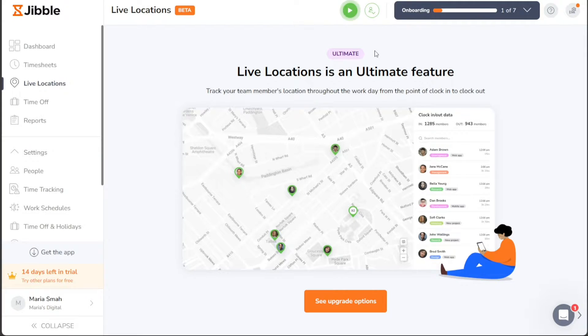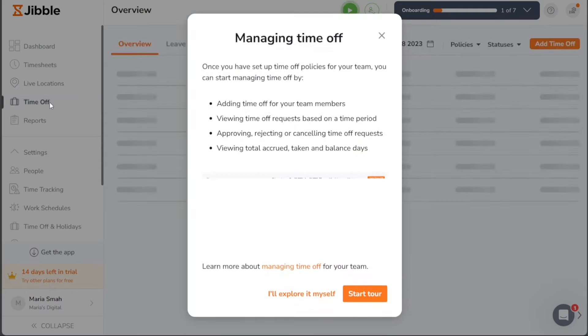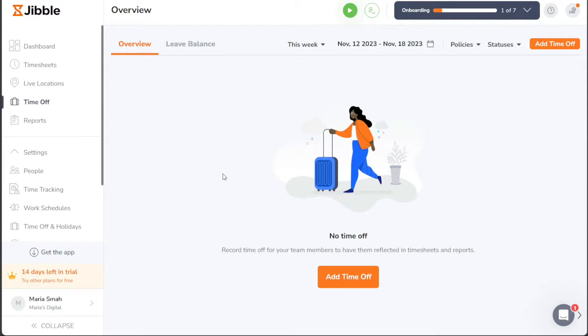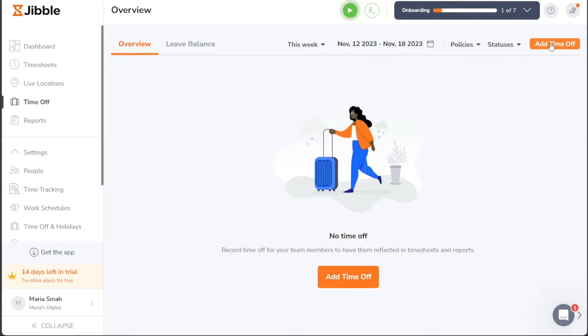The Time Off tab is divided into two sections: Overview and Leave Balance. In the Overview section, you can easily record and add time off for your team members, with these details automatically reflected in the timesheets and reports.